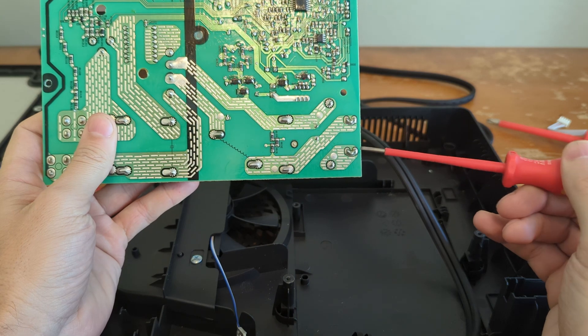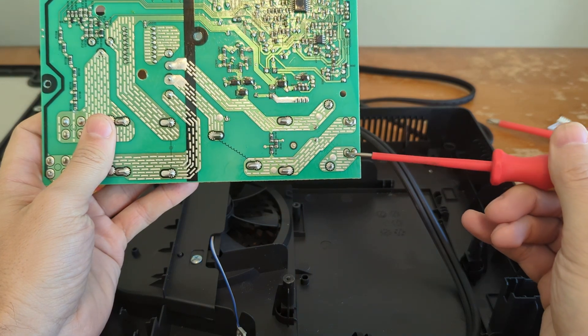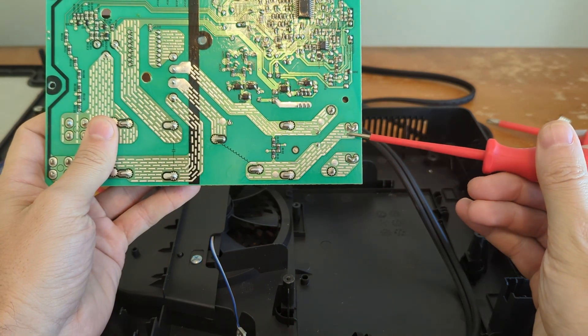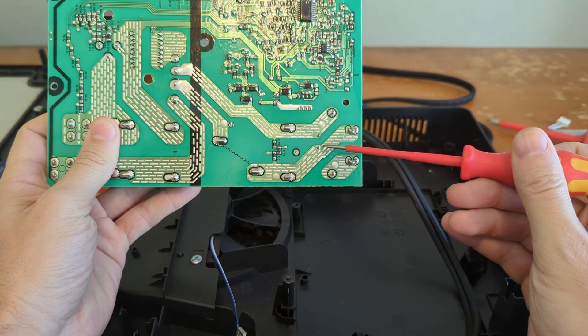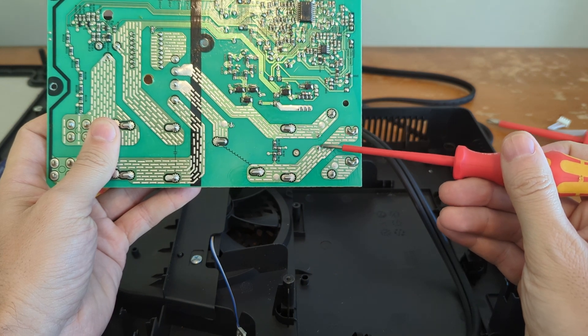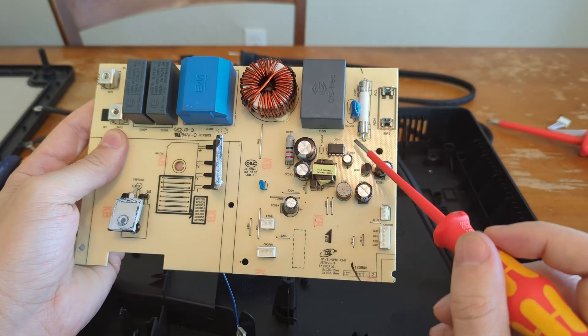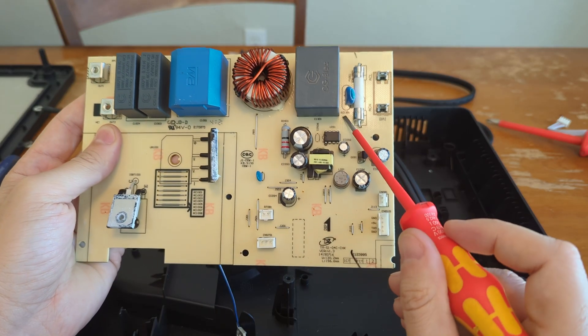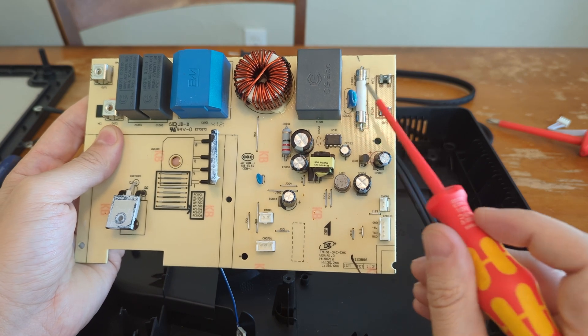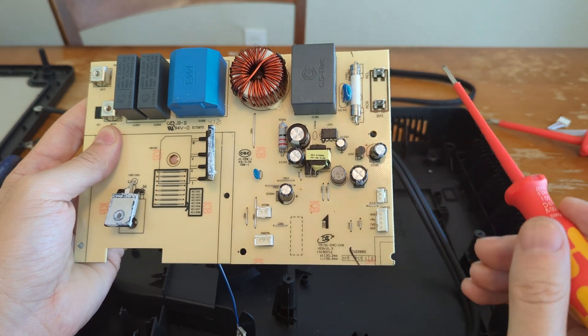Between the line and the neutral, there's also a varistor right here. You can see noted right there, this RZ, that's the varistor.